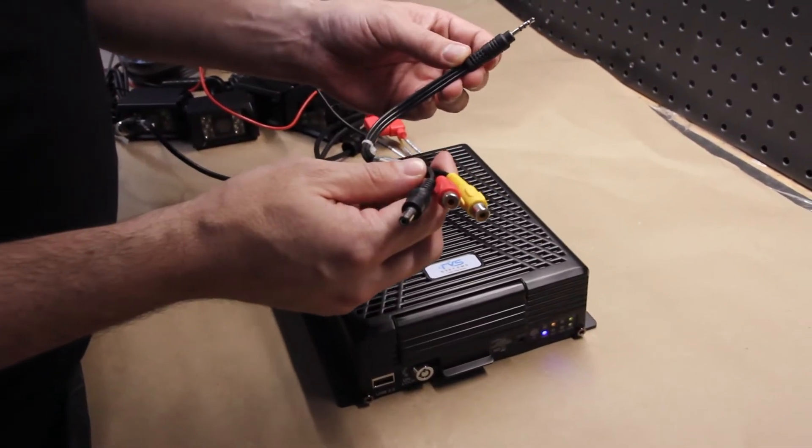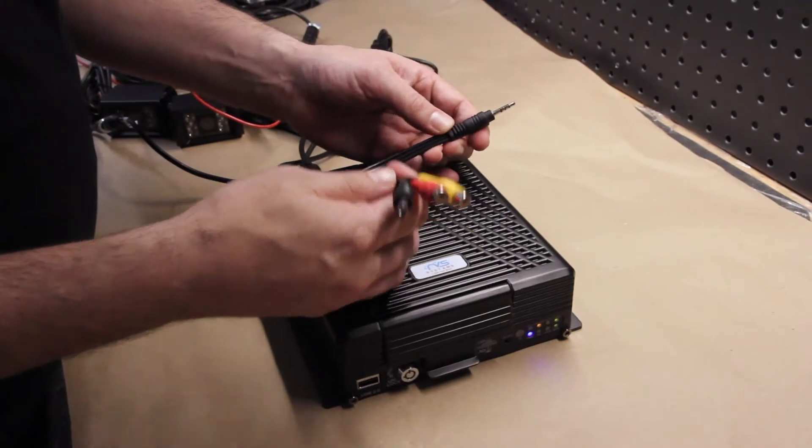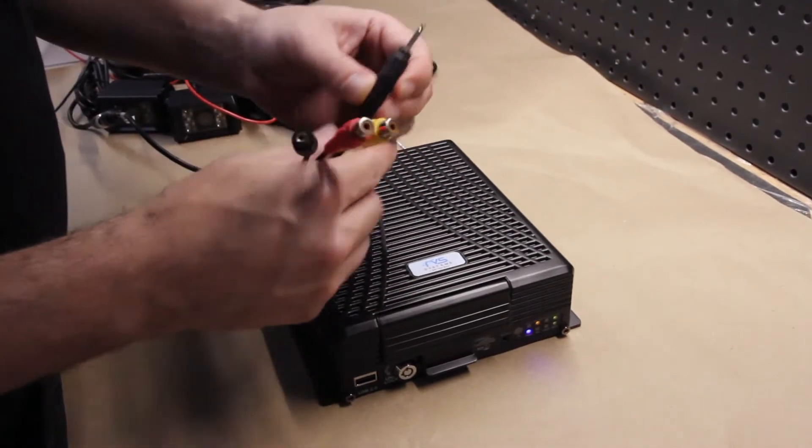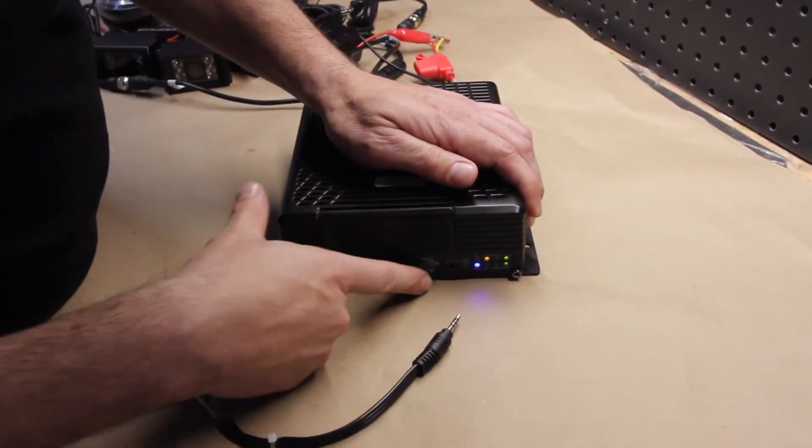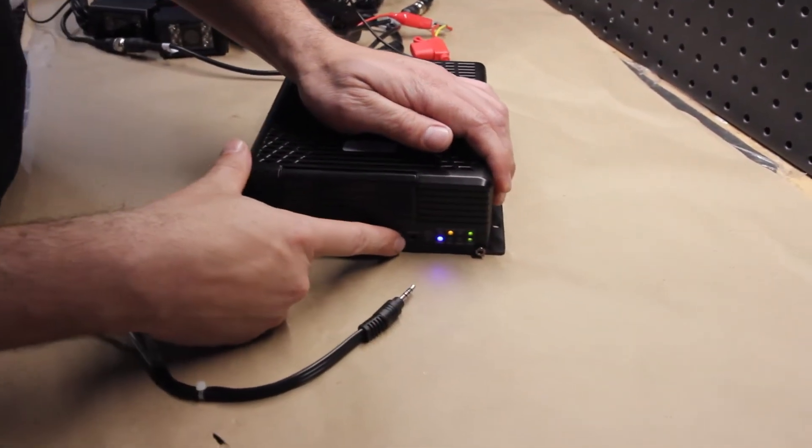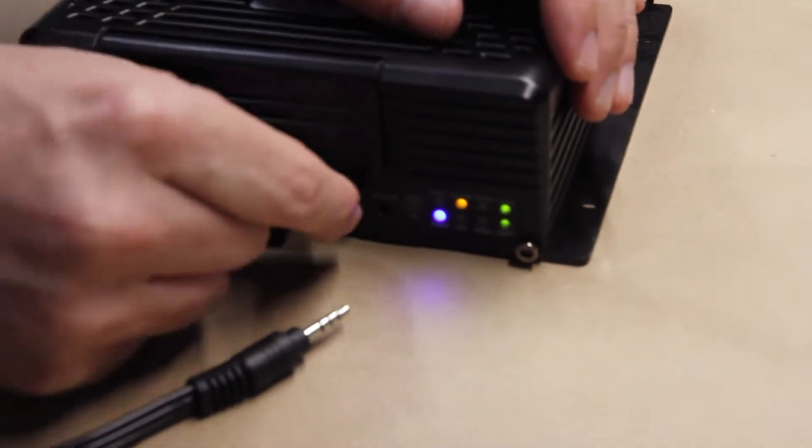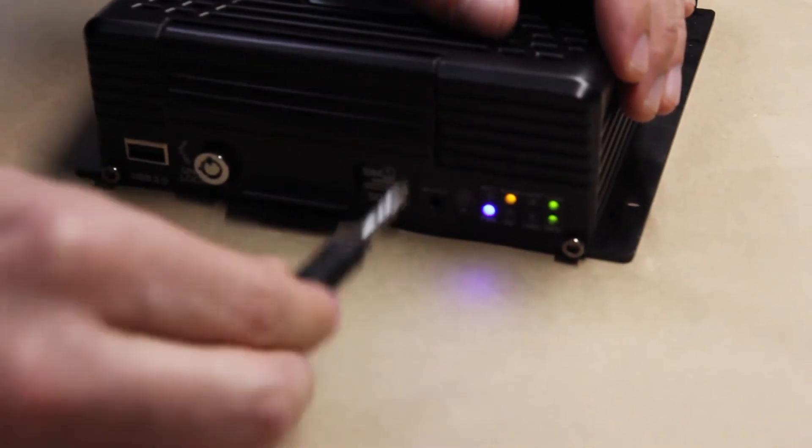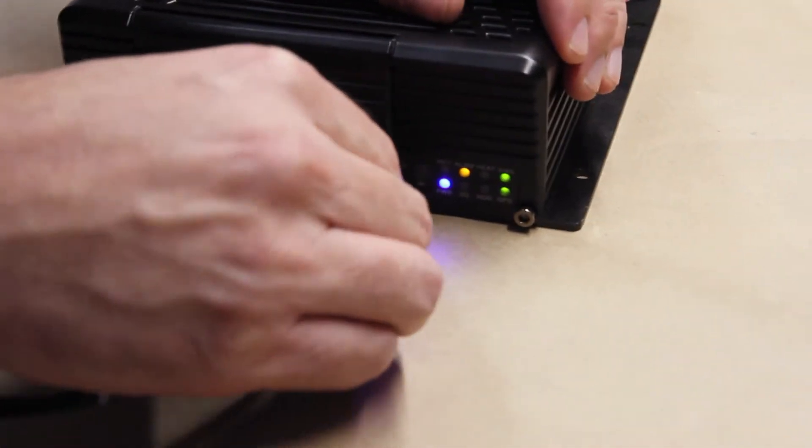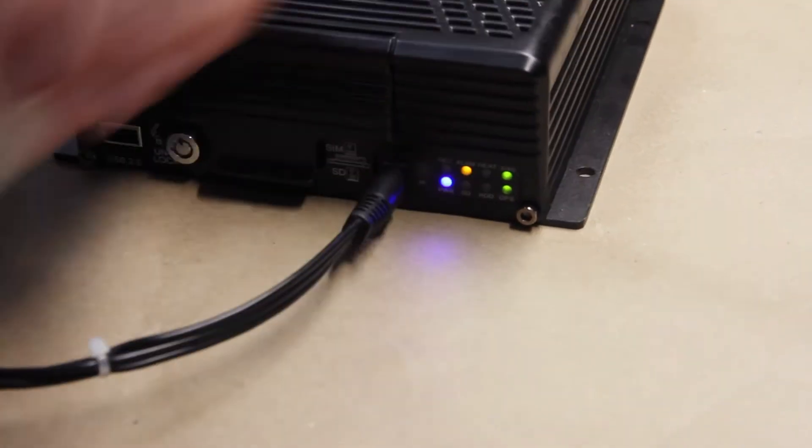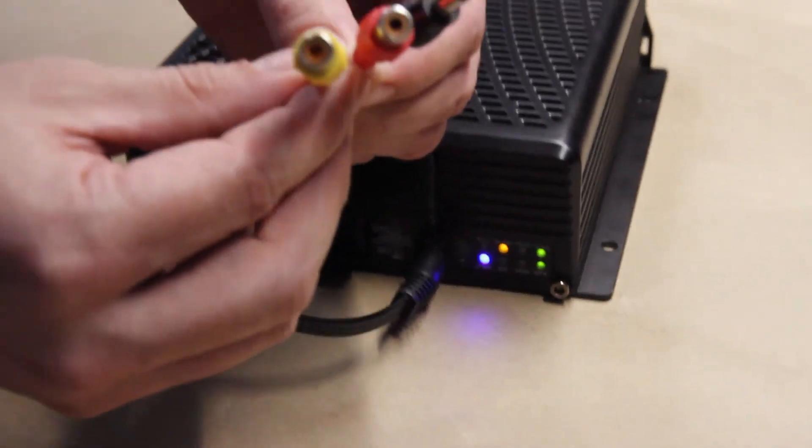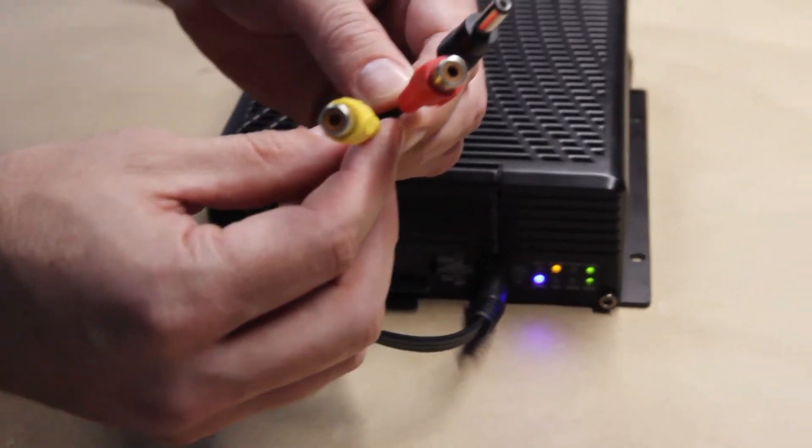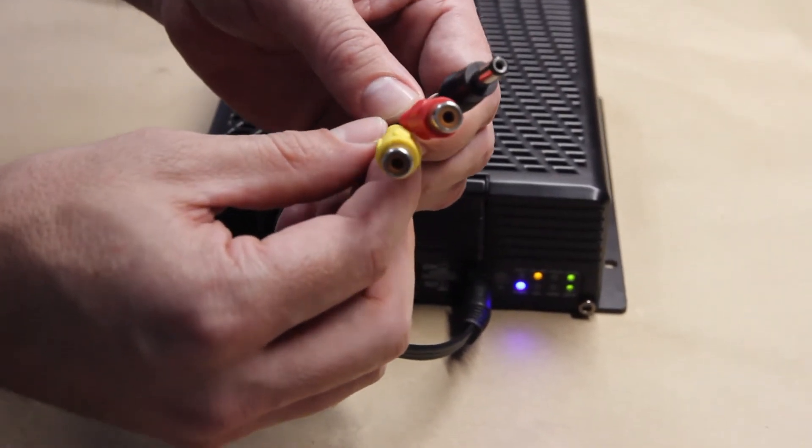So here's our connector that connects the DVR to the monitor. As you can see here, AV out. There's going to be a little rubber grommet that you're going to want to pull out. Connect the RCA connection on this end, and these would be the cables that you plug the RCA connection of the monitor into.